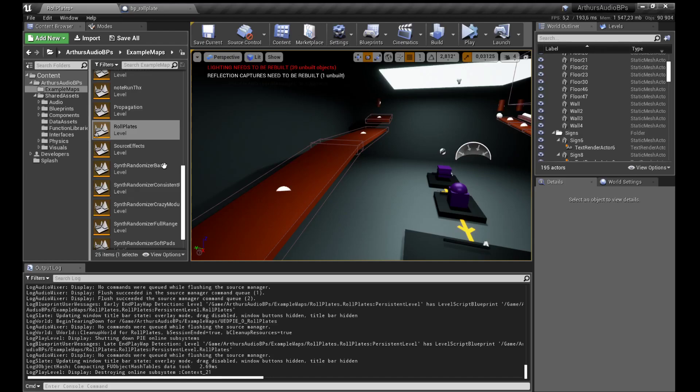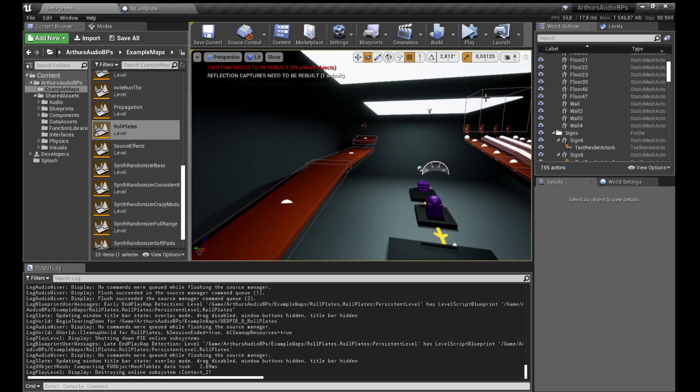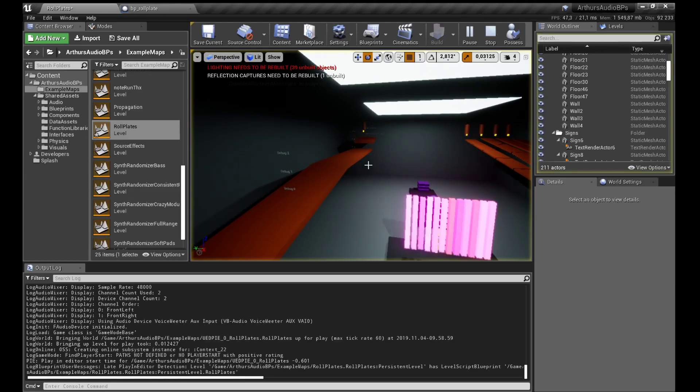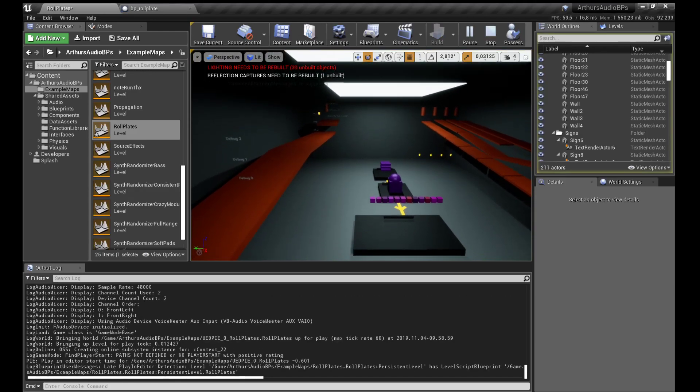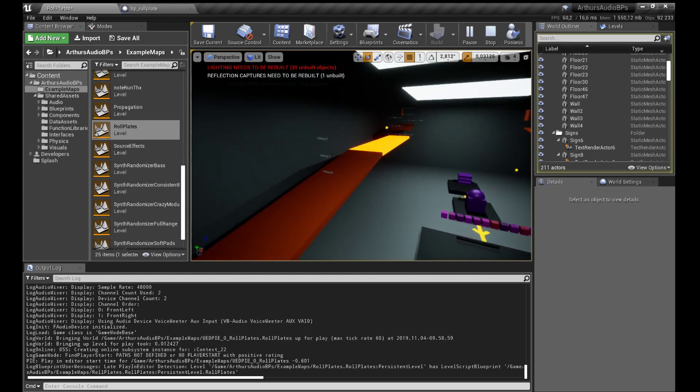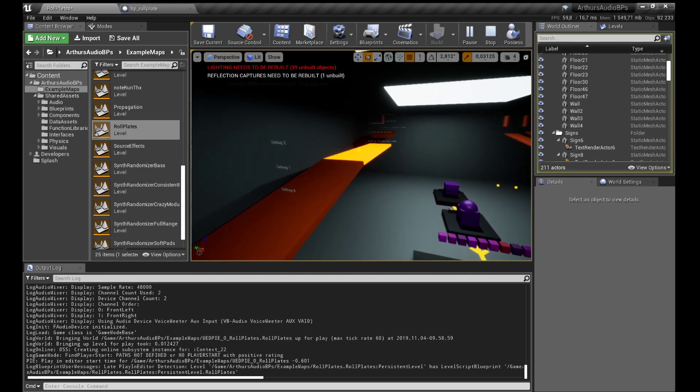Hello, welcome to version 007. We got this brand new roll plates.